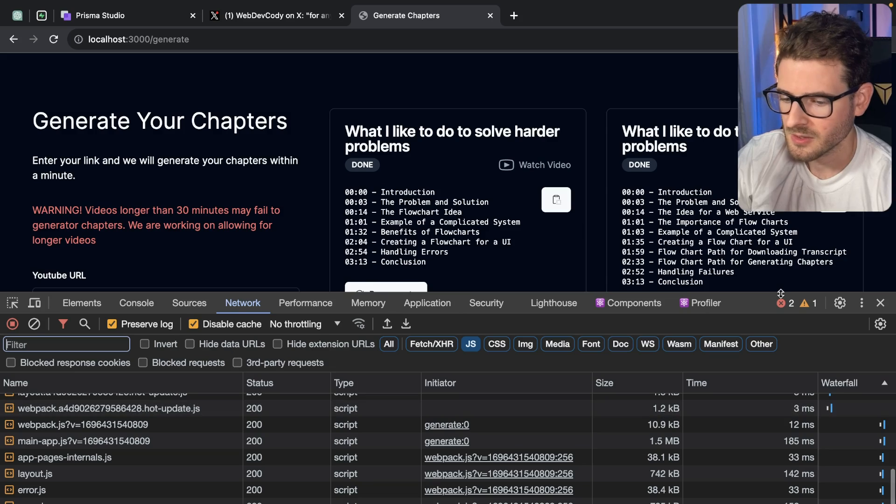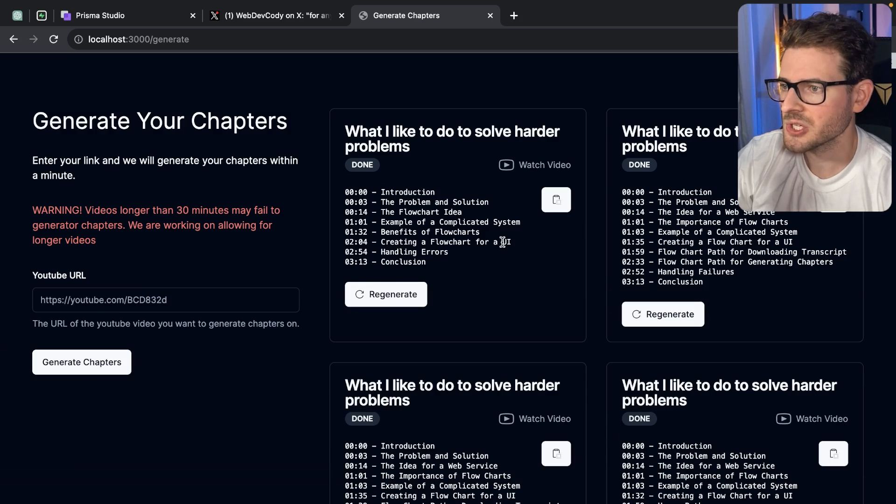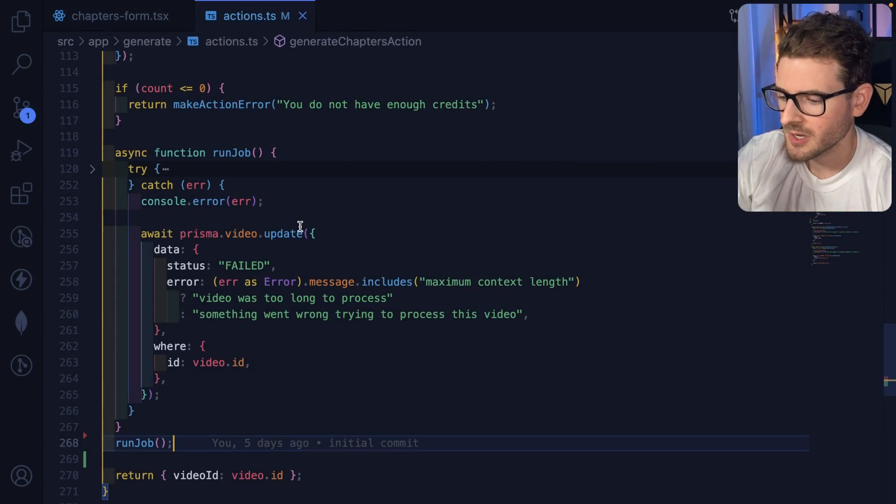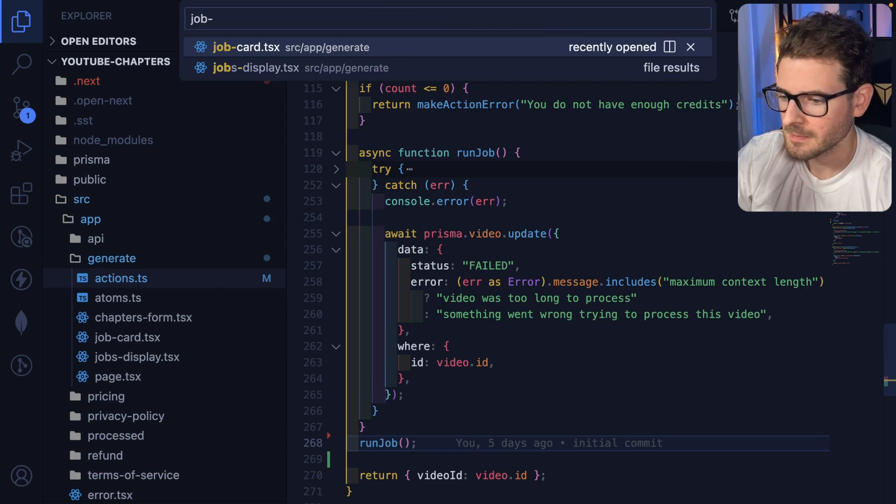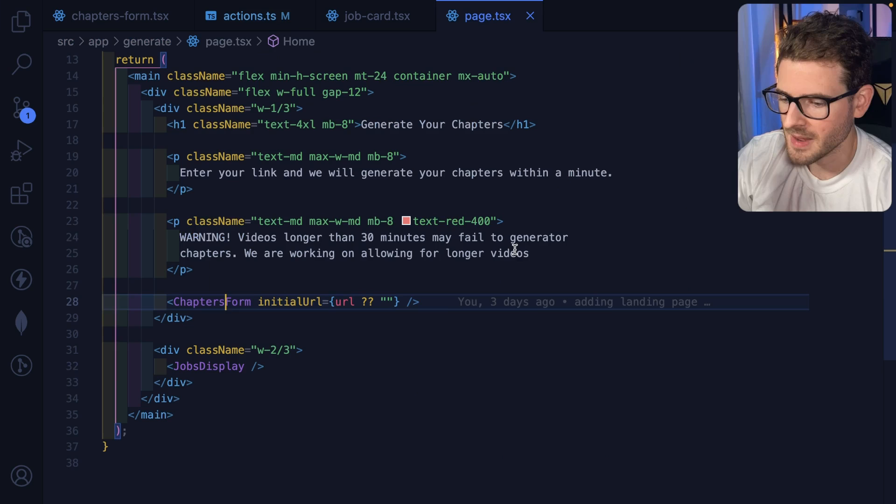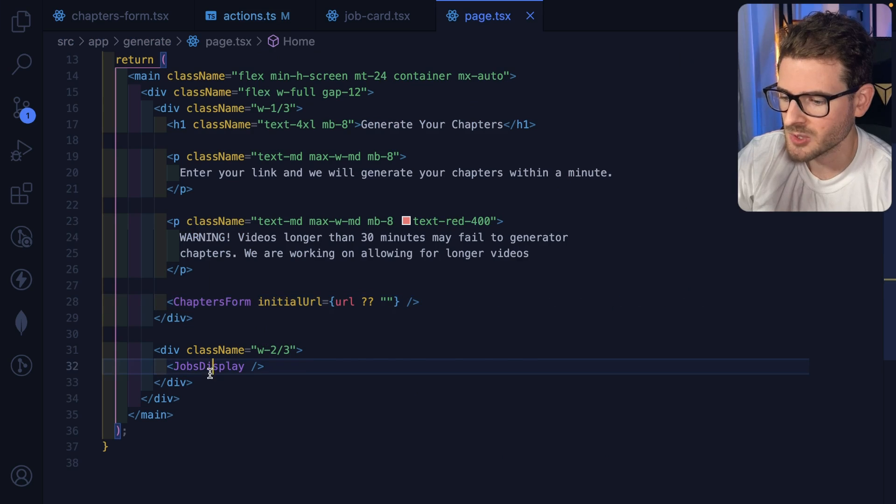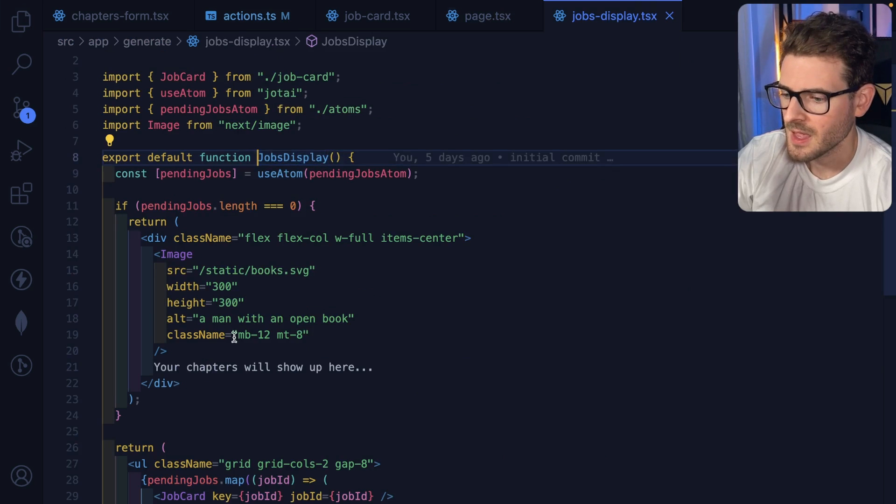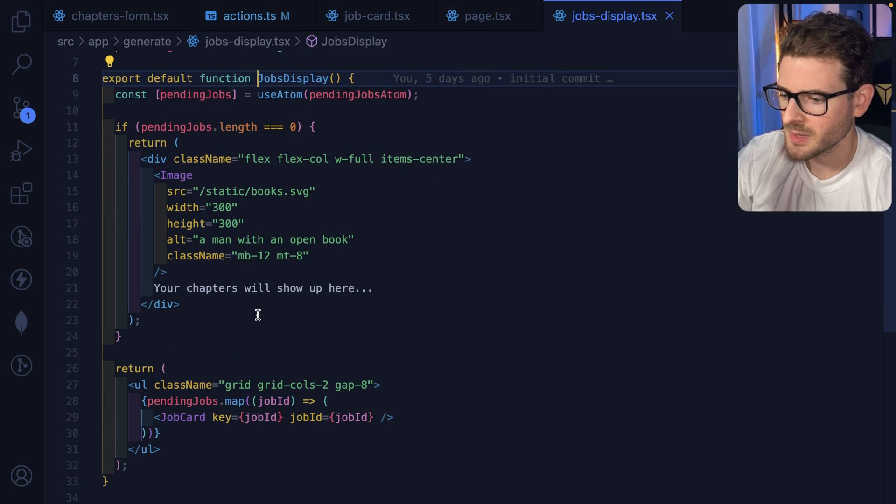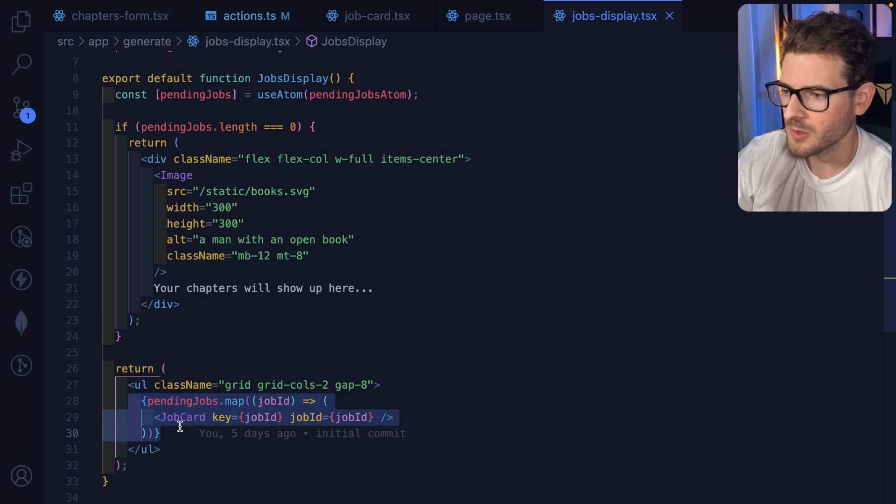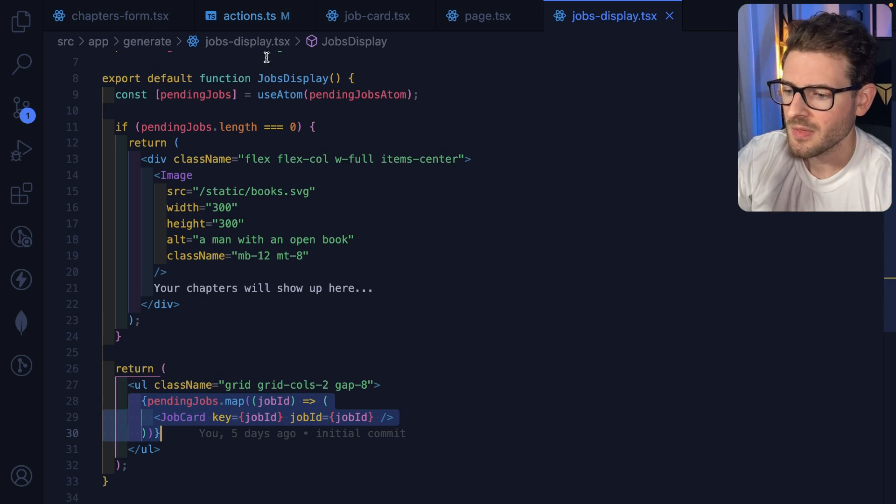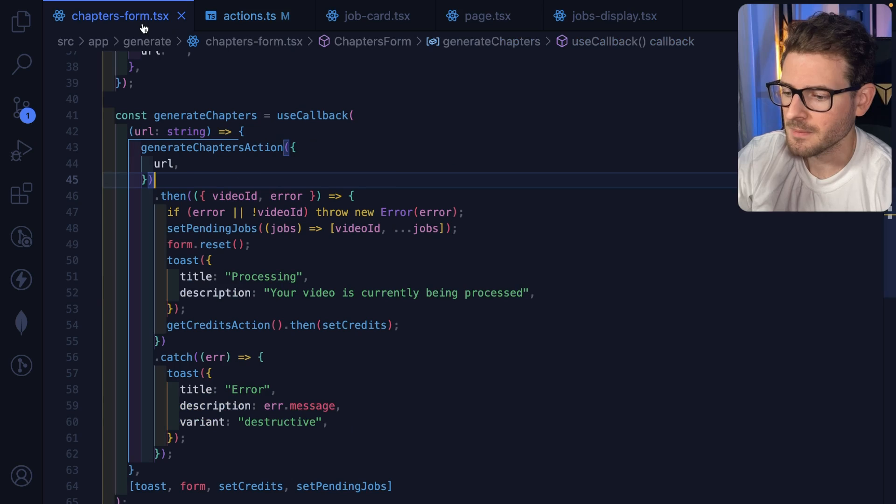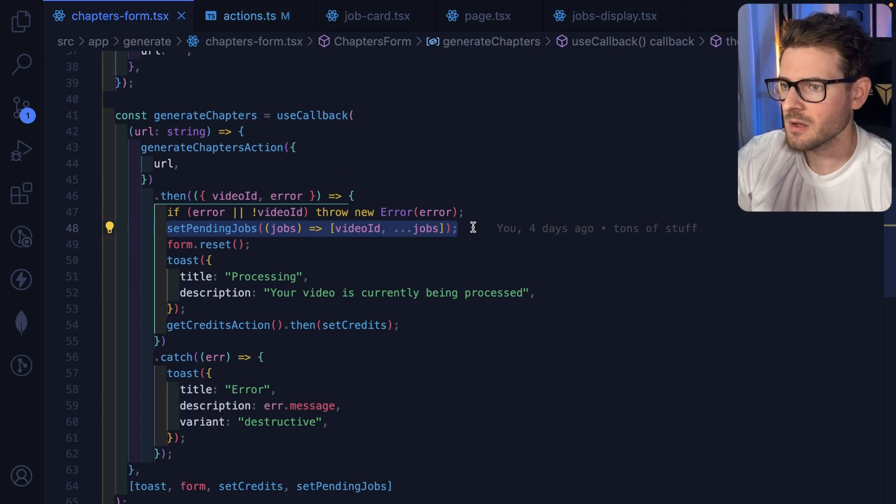Okay, so every three seconds, let me show you this widget here. If I go to the job card and I'm also going to do the page. So on this page we have a jobs display component. The jobs display component is basically looping over all of those pending jobs that we are pushing into this array as we kick off jobs.